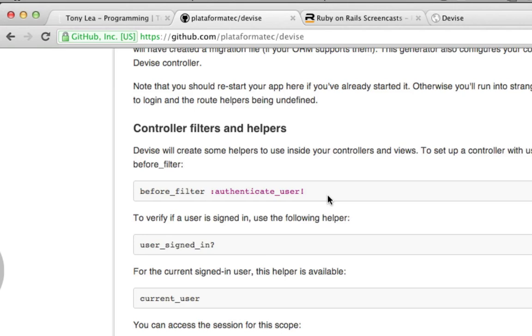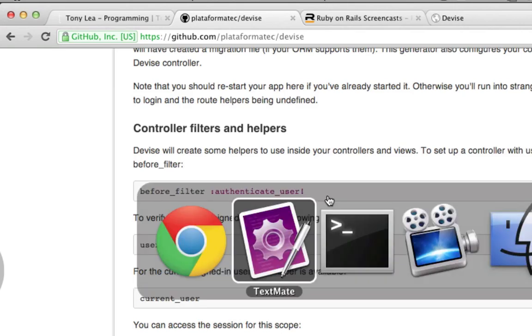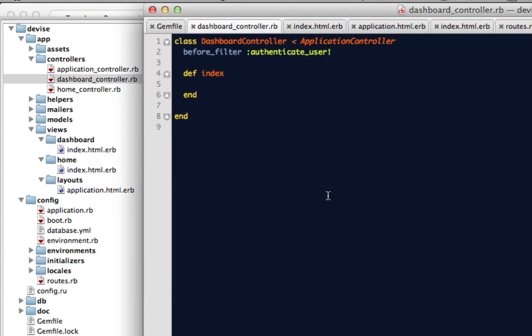So what this is going to do is it's going to say run this filter before any action. And before we can get to the dashboard index, it's going to run this check, and if the user is not signed in, then redirect them to the sign in page. Otherwise, if they are signed in, then let this controller execute.